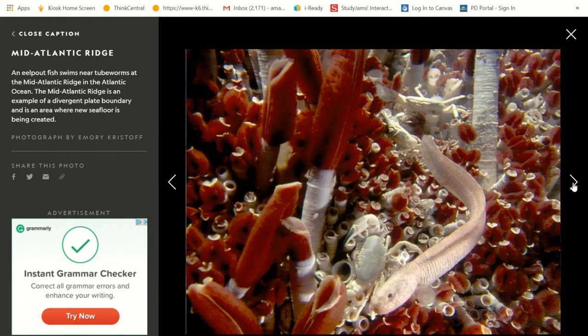This is the Mid-Atlantic Ridge. An eel-pout fish swims near tube worms at the Mid-Atlantic Ridge in the Atlantic Ocean. The Mid-Atlantic Ridge is an example of a divergent plate boundary and is an area where new seafloor is being created. Even though there's new seafloor, we've already got animals coming to live in it. That's really neat.